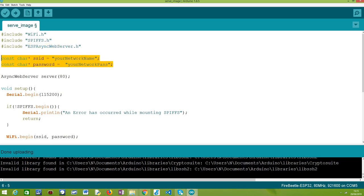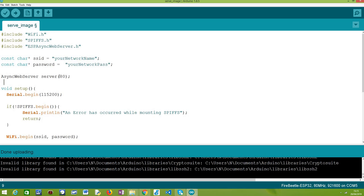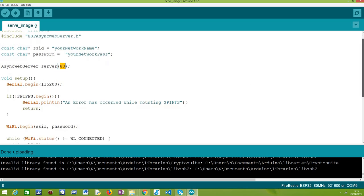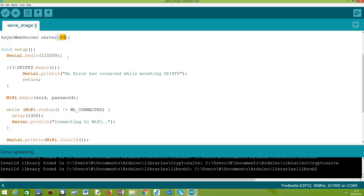Since we are connecting the ESP32 to a Wi-Fi network, we'll need the credentials of that network — namely the SSID, which corresponds to the network name, and the password. We also need an object of the AsyncWebServer class to set up the routes. The constructor receives as input the port where the server will listen; we are going to use port 80, the default HTTP port. In the setup function, we start by opening a serial connection so we can print results from our program.